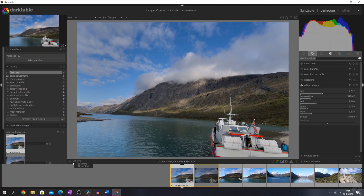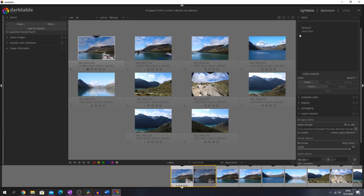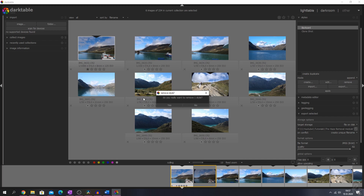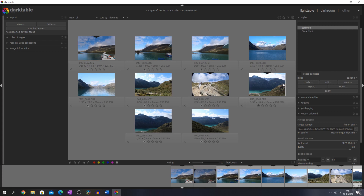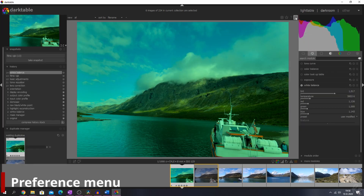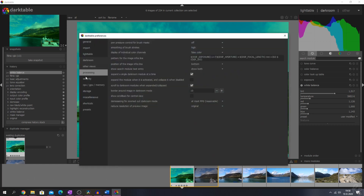They also added a confirmation when deleting or updating presets. You can go to the light table, then styles — if I click a style and hit remove, it will show a dialog box asking if I really want to remove it. That's an extra confirmation so you don't accidentally delete or update something. Also, if you apply a style to an image it can now be overwritten, making the style module more consistent with the copy-paste of history.